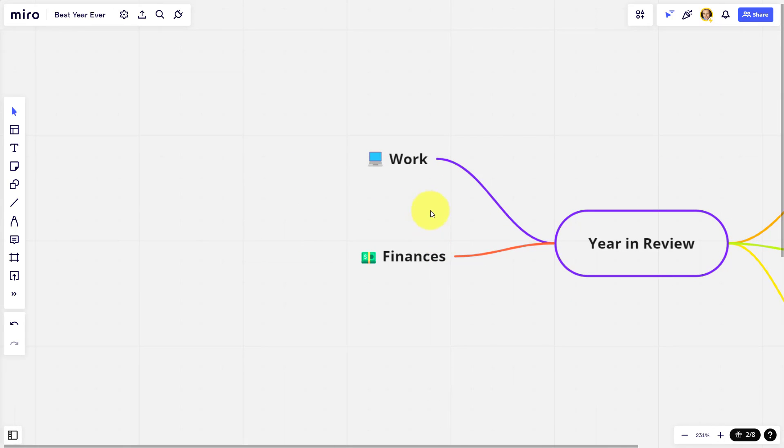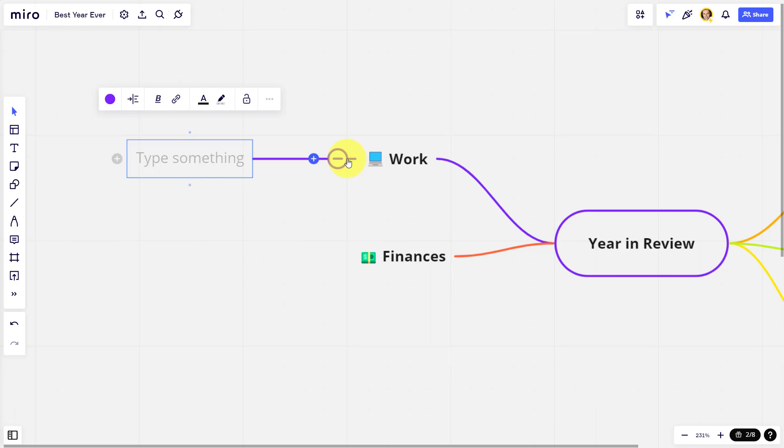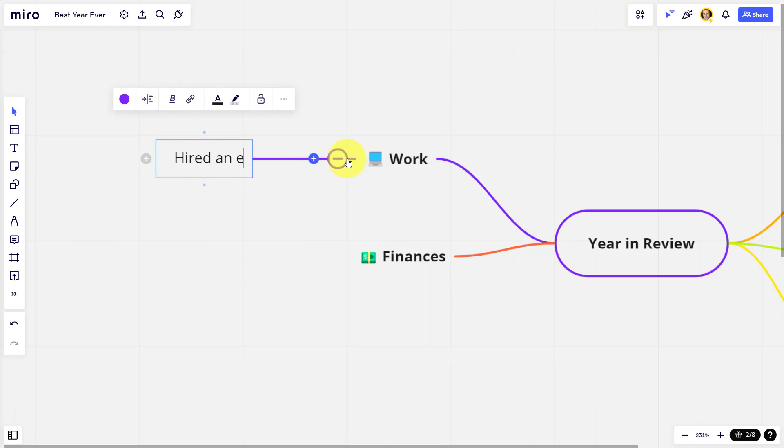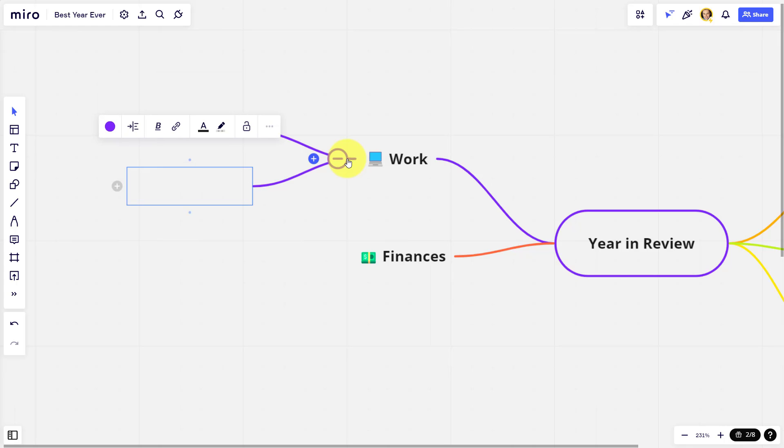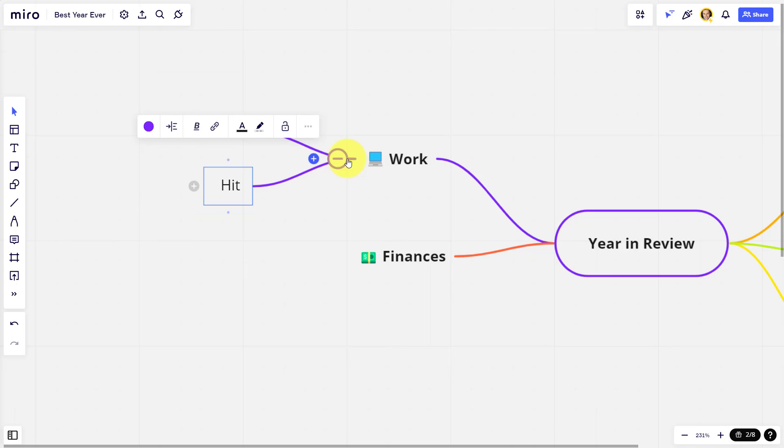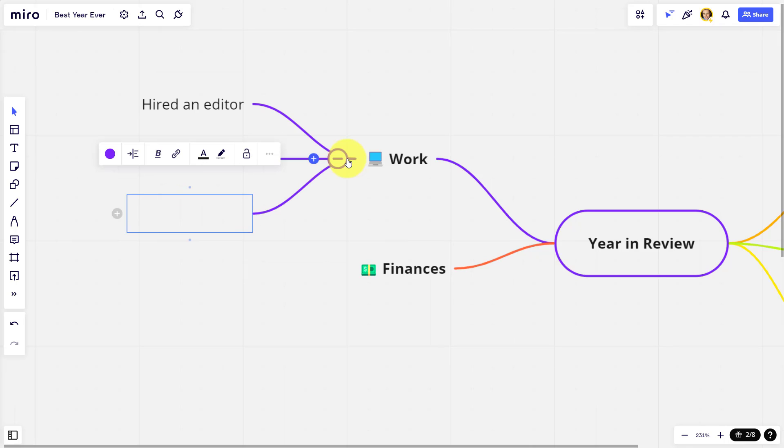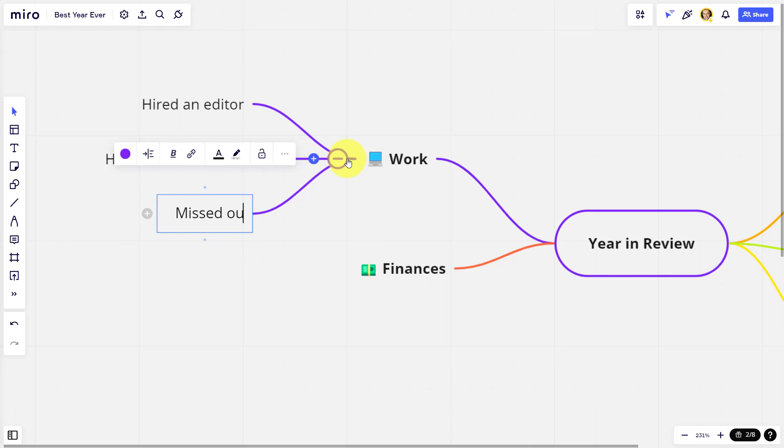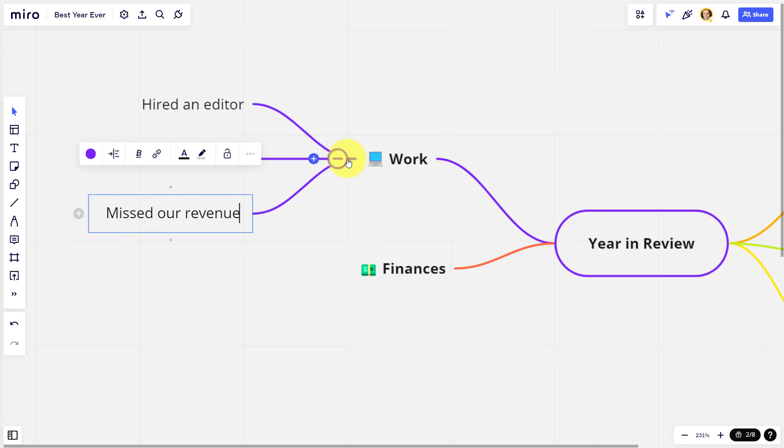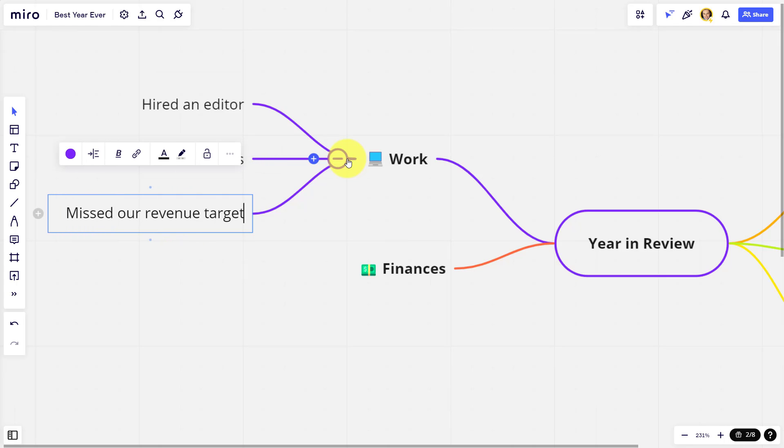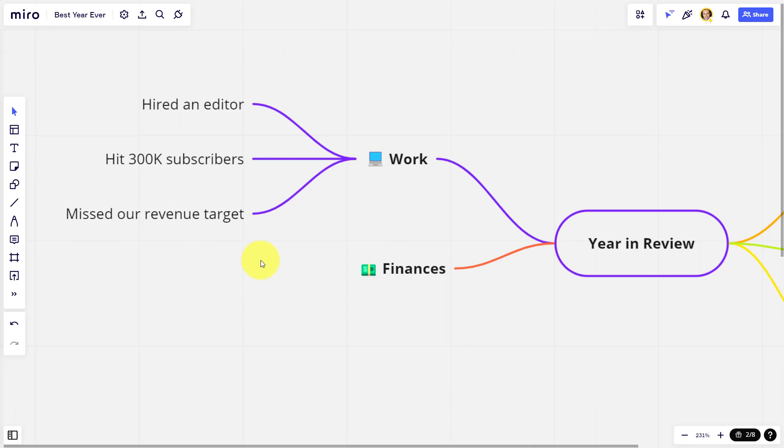So here, what I like to do is go through each category and just highlight some of the wins and losses or pros and cons. So when it comes to work, maybe I'm going to highlight that, yes, we hired an editor. That was certainly a win. I can just hit enter on my keyboard. Maybe another win is that we hit 300,000 subscribers on the channel. That was another big win. But I also like to highlight the cons as well. And so maybe we missed our revenue target, for example. So that was something that was a bit of a disappointment.